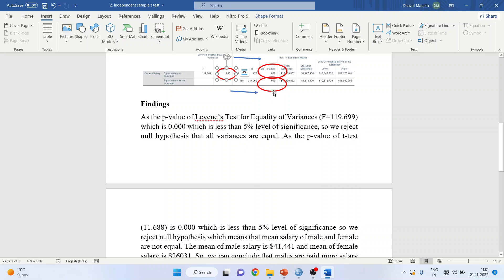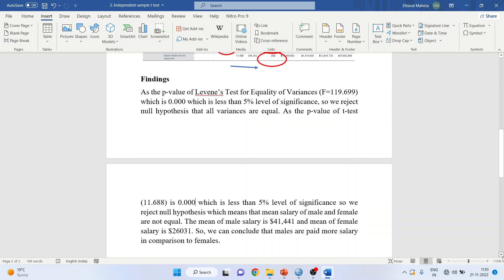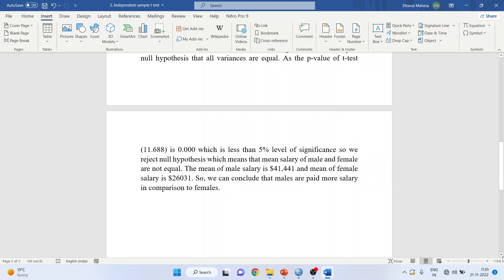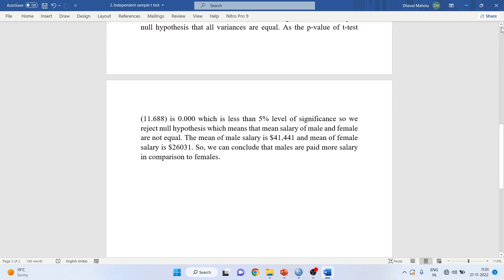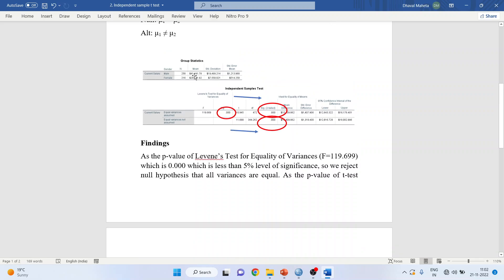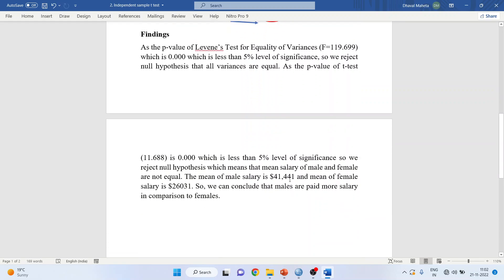As the p-value of the t-test — taking the value of t as 11.688 — is 0.00, which is less than the 5% level of significance, we reject the null hypothesis. This means that the mean salary of male and female are not equal. The mean salary of male is $41,441 and the mean salary of female is $26,031. So we can conclude that males are paid more salary in comparison to females.